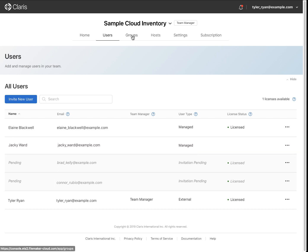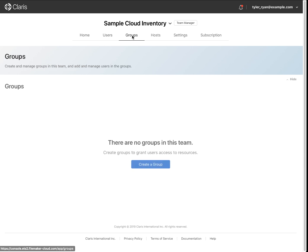Groups are a convenient way to organize FileMaker ID accounts in your team and to allow FileMaker ID users in each group the same level of access to your custom apps.